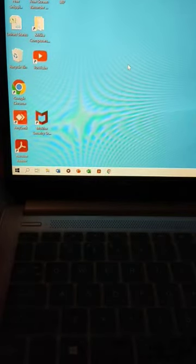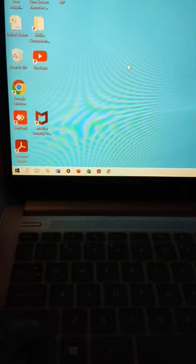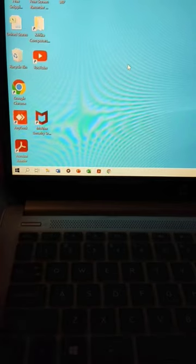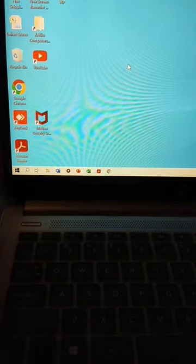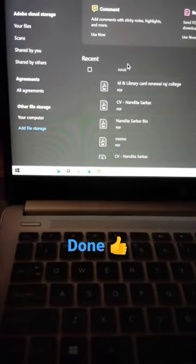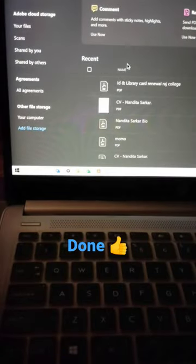Now we have to see — Control plus Shift plus key — here it is.